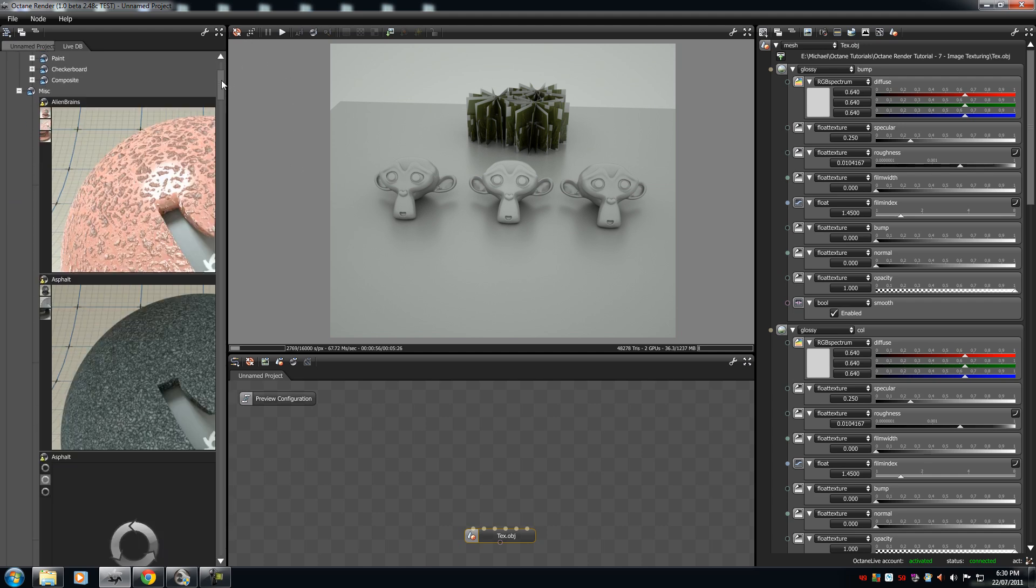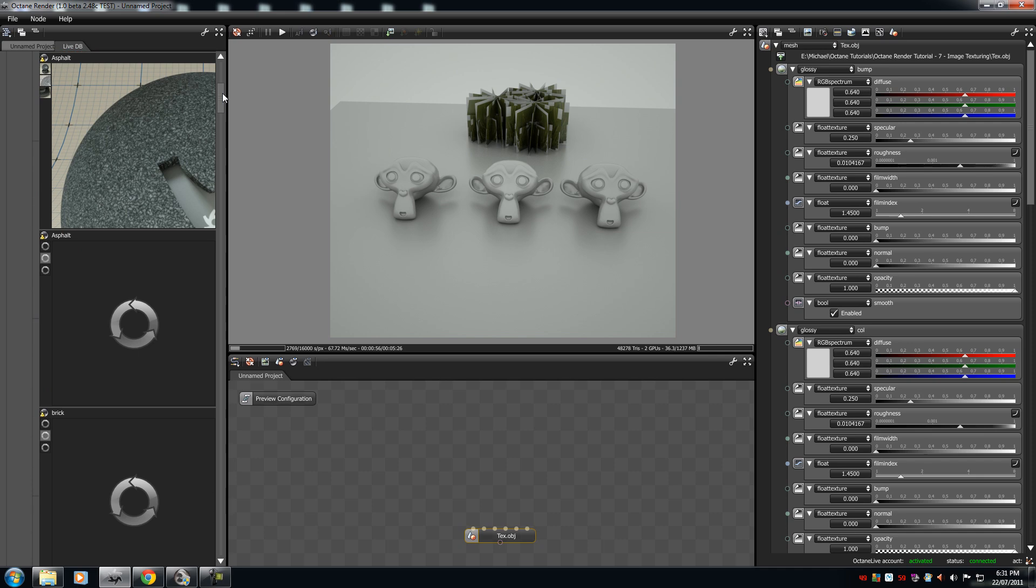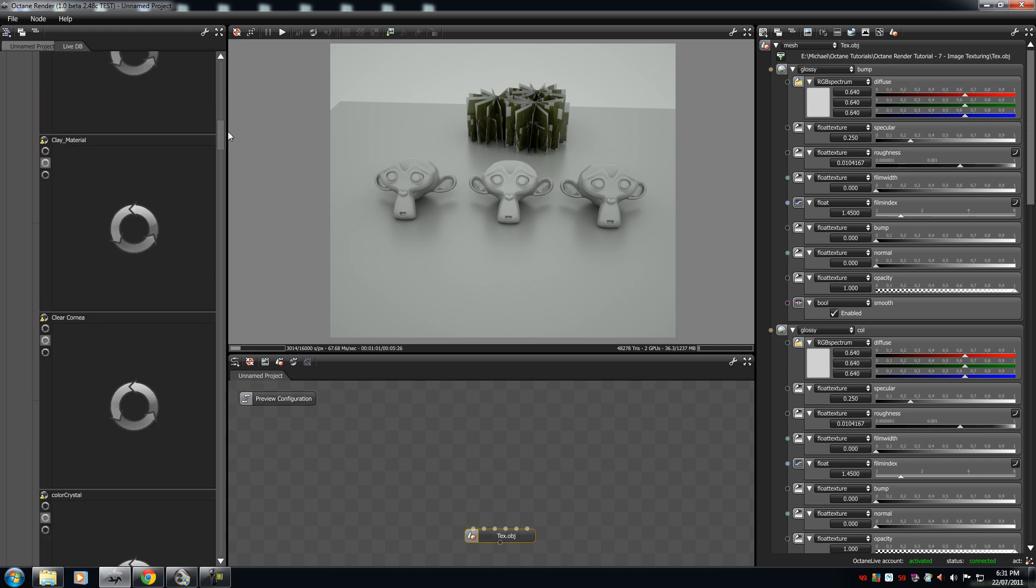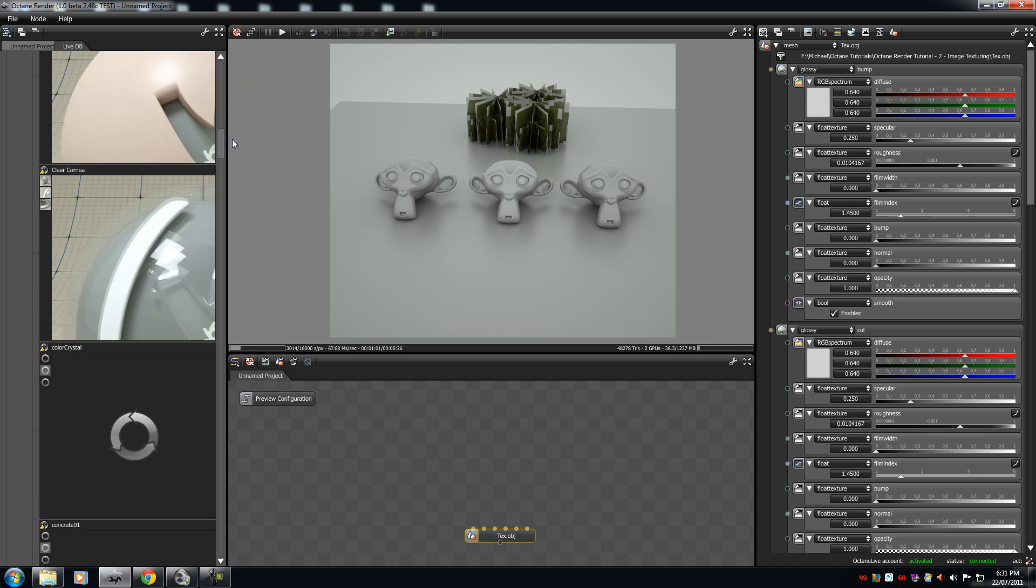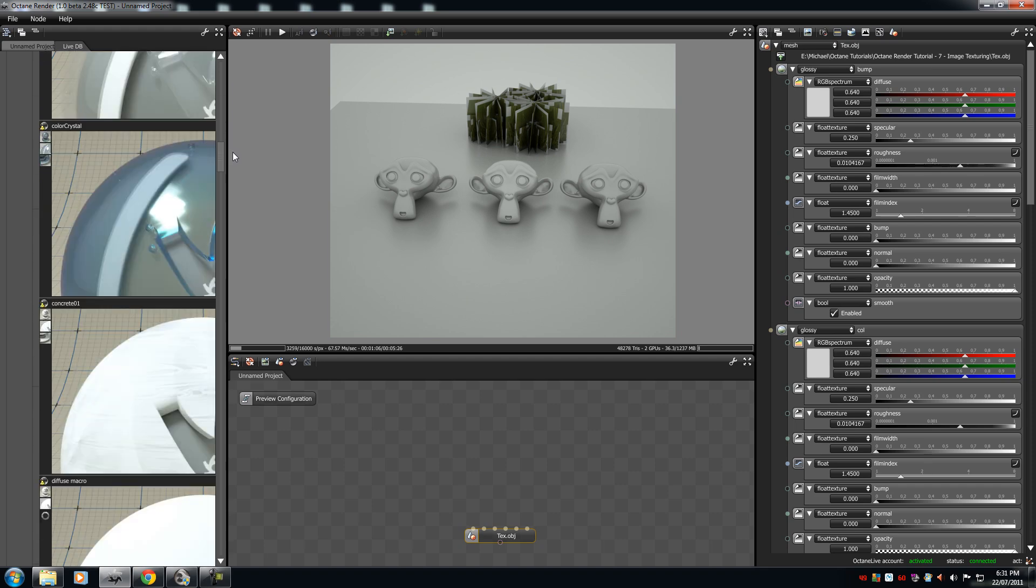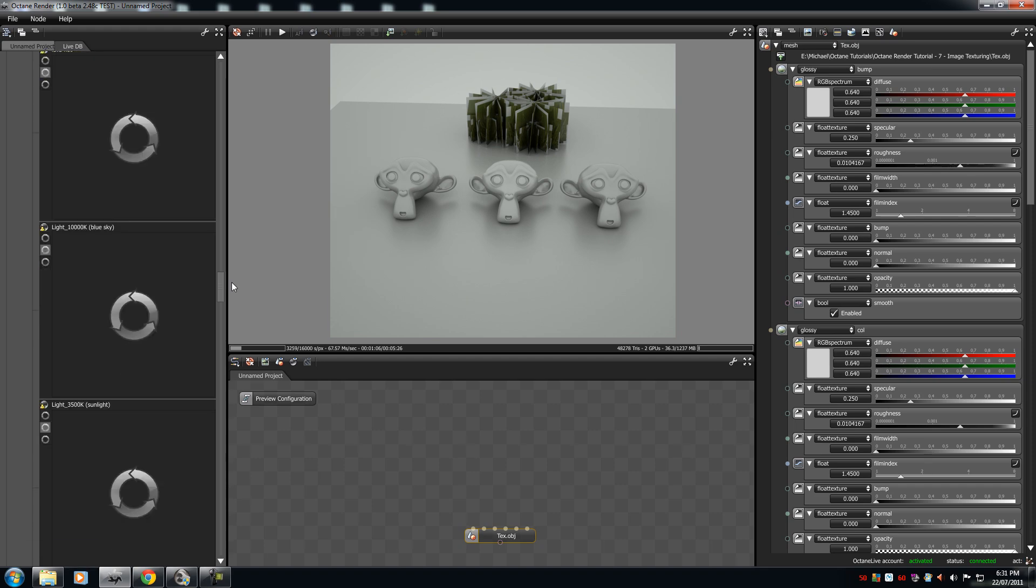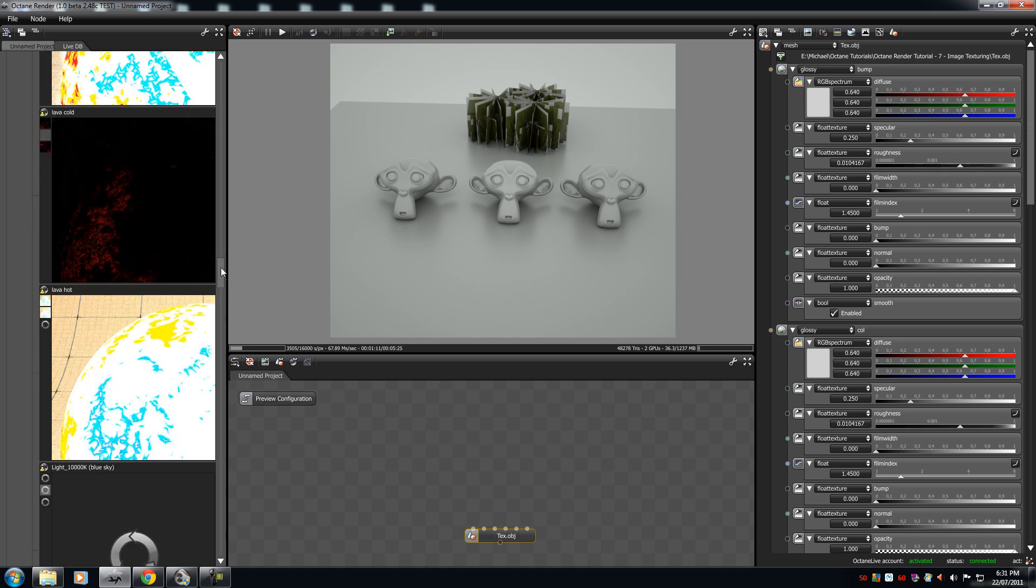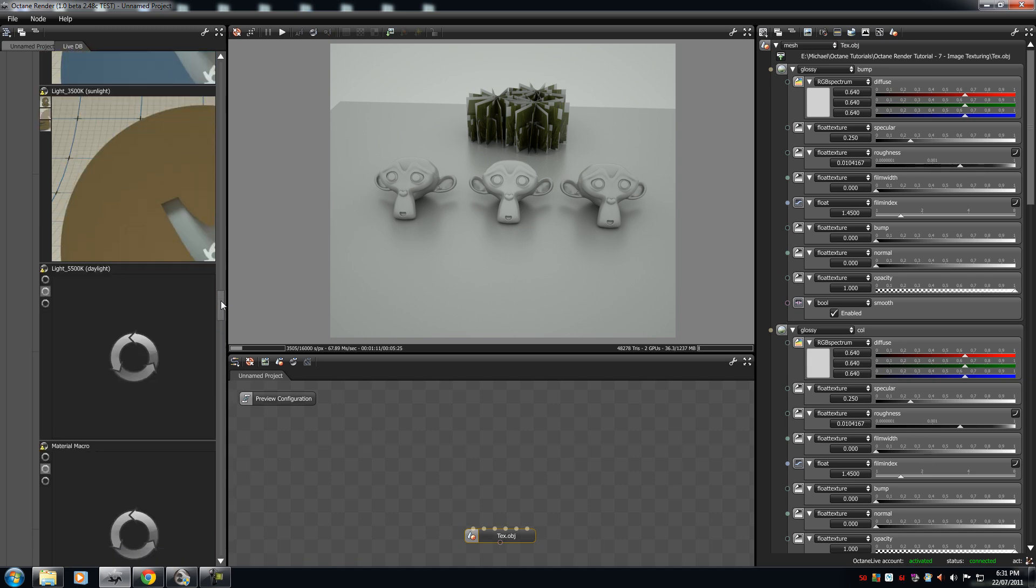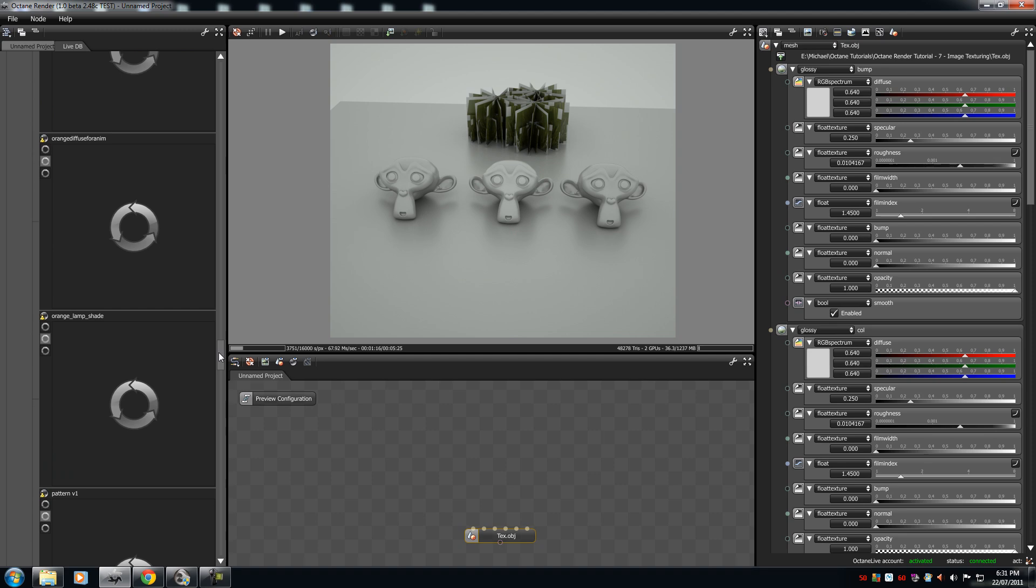There is alien brains, asphalt, clear chrome, colour crystal, everything, it's just amazing. It's so amazing that half of these I haven't heard of because there's so many of them.